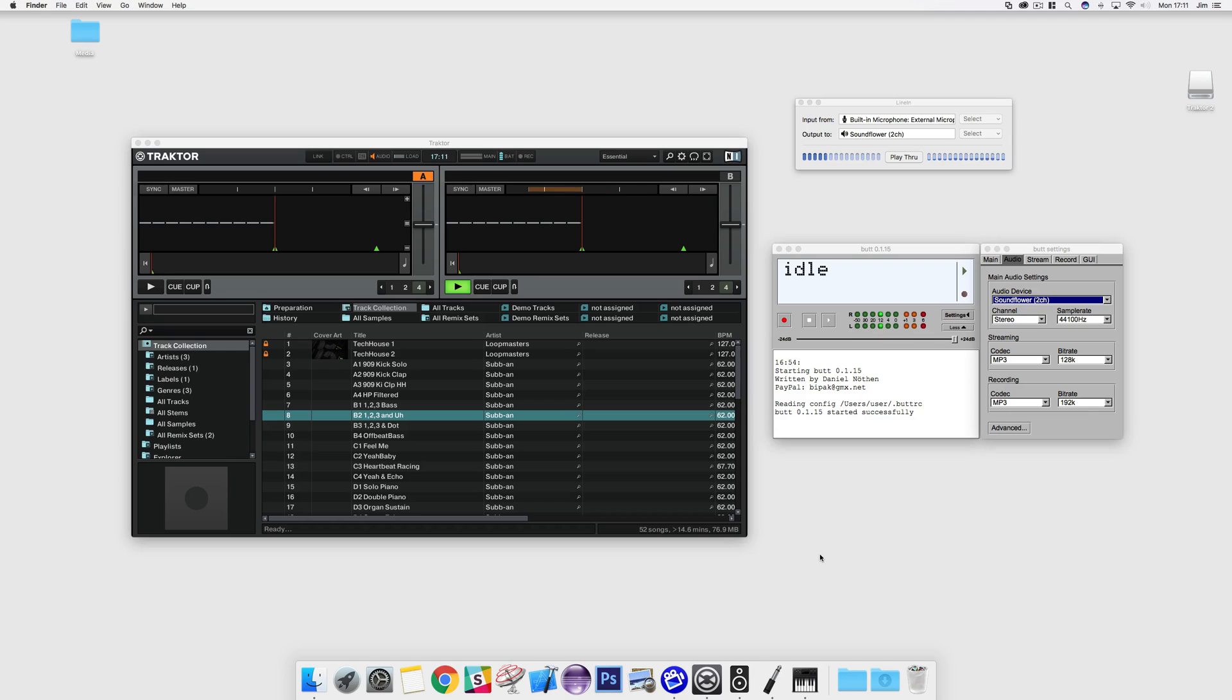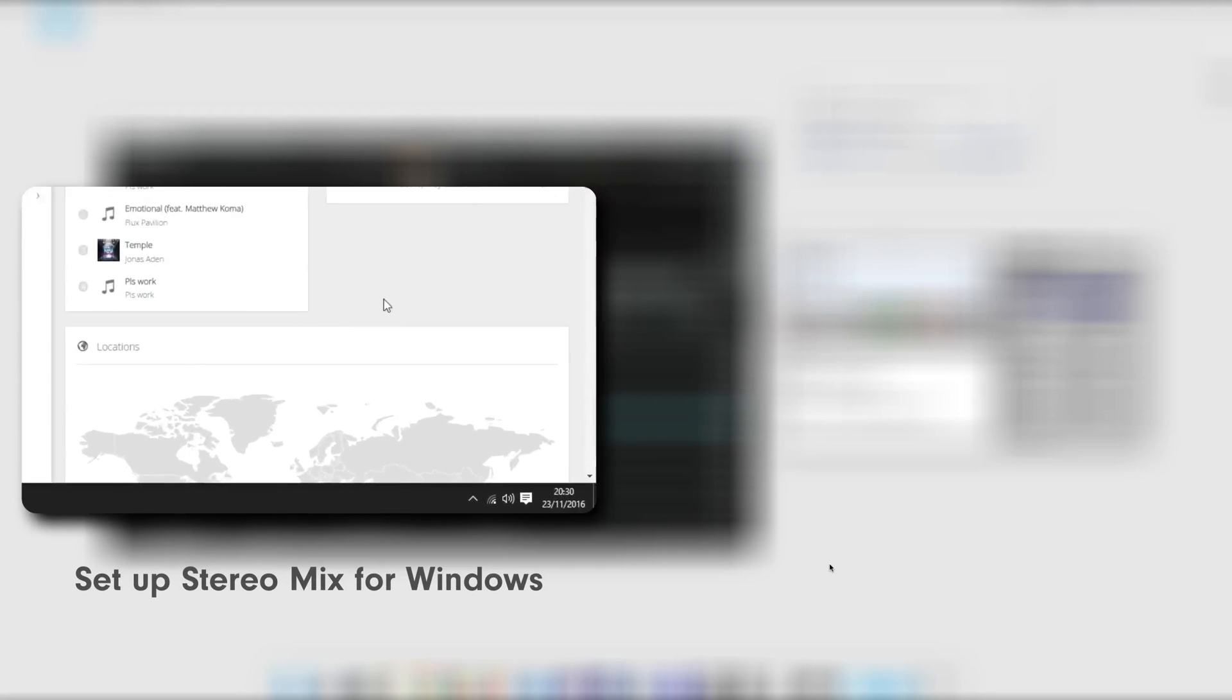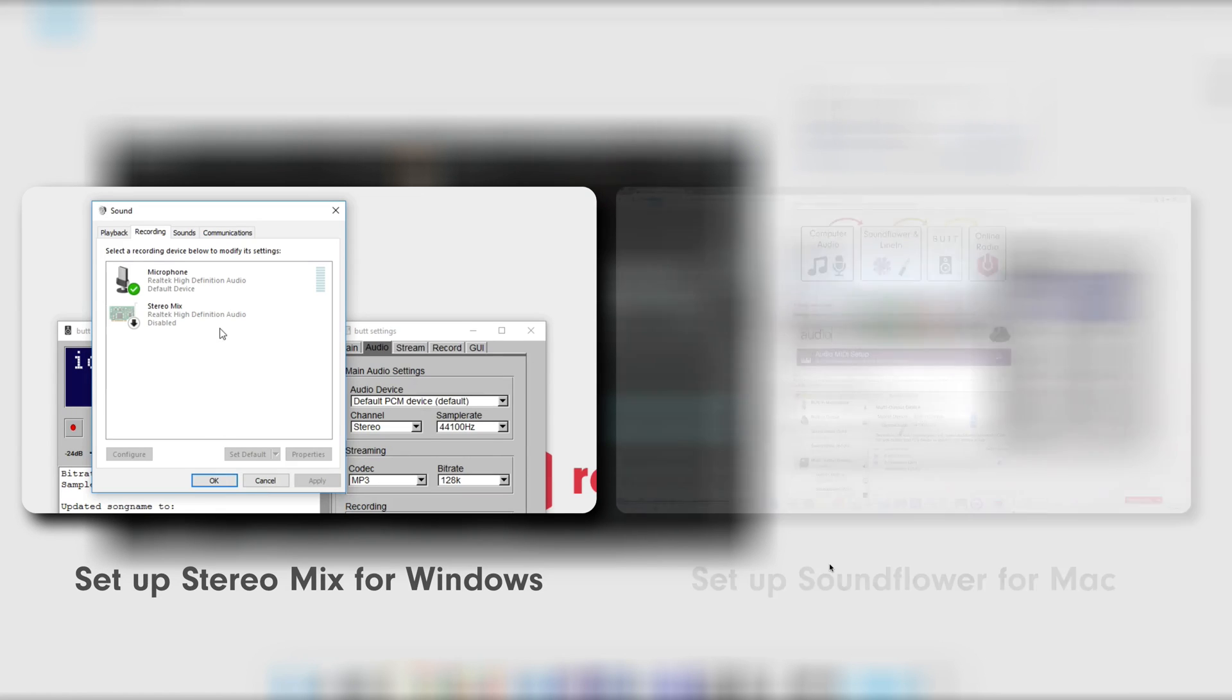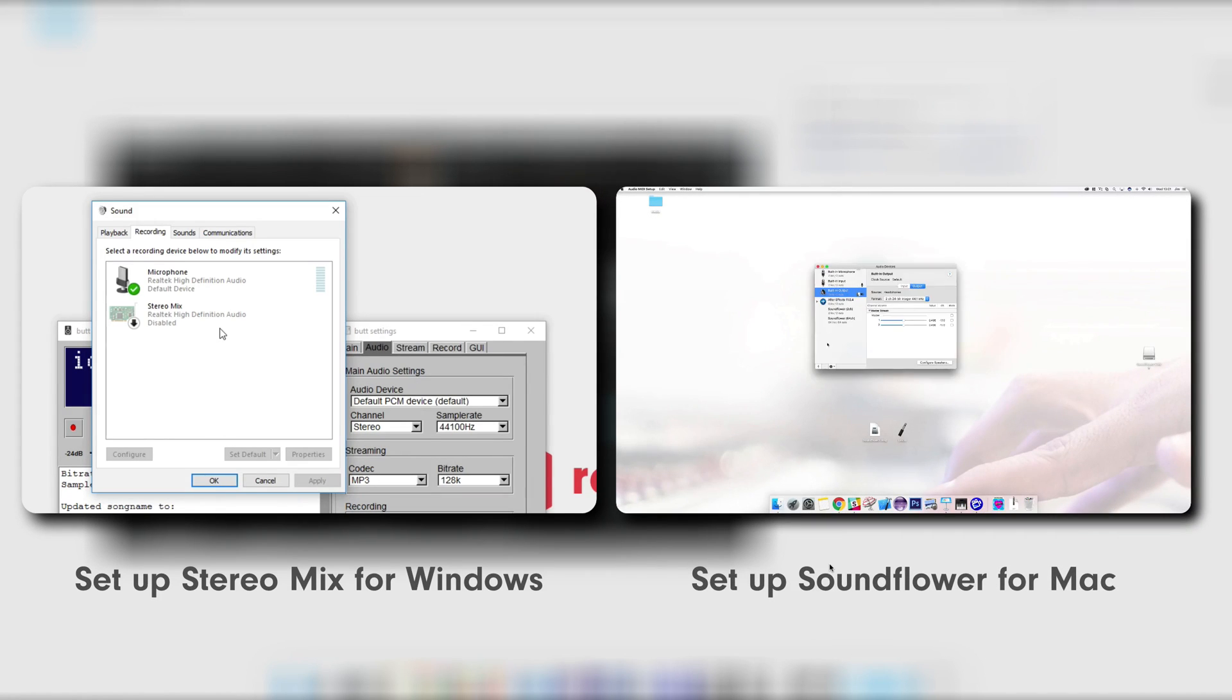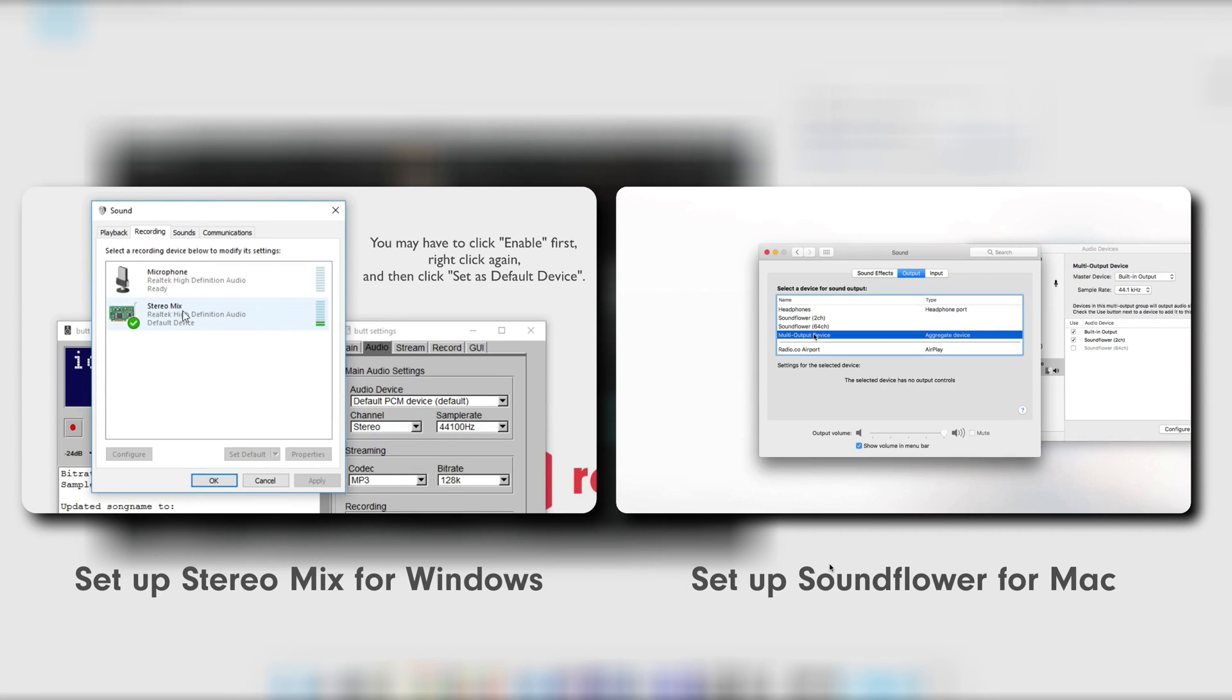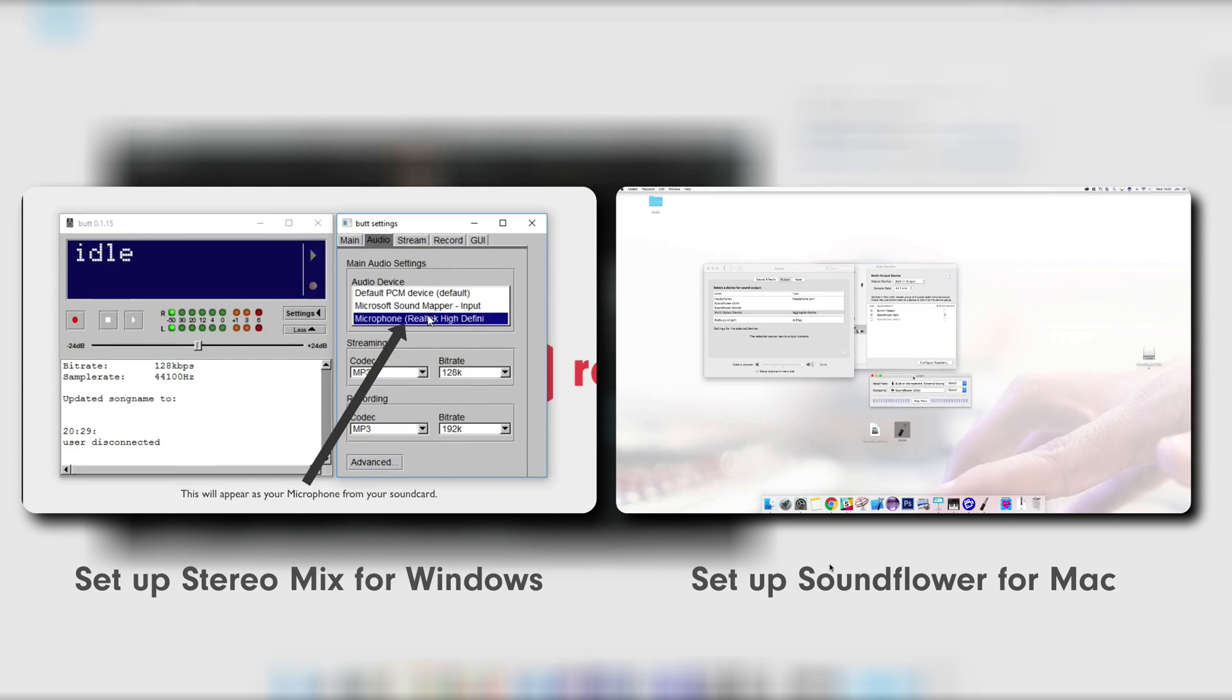What you need to do next depends if you're on a Mac or Windows computer. If you're running Windows, then you will have to follow our guide on using Stereo Mix. Alternatively, if you're running on a Mac, then you'll need to follow our guide on setting up SoundFlower and LineIn. Provided are links to these tutorials, so we recommend pausing this video and going to the relevant tutorial to get ready for the next step.